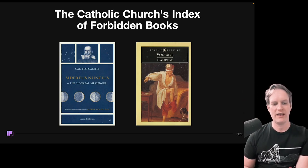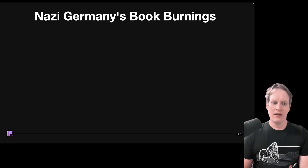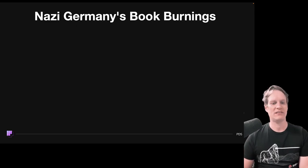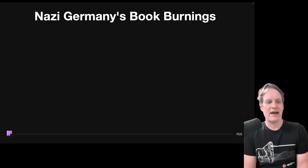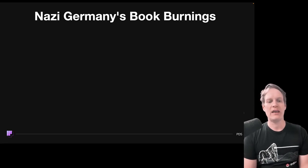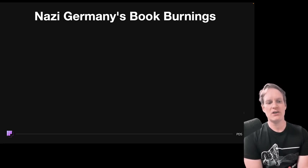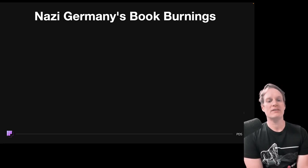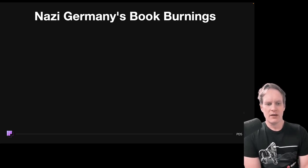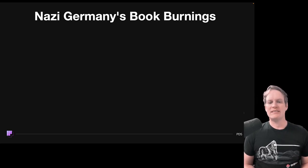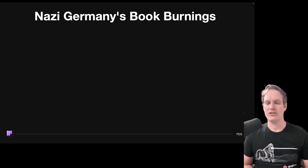Voltaire was incarcerated and later exiled from Paris. The Nazis famously burned a bunch of books. During Hitler's regime, book burnings were carried out as part of a broader campaign of censorship and ideological control. The Nazi Party targeted and burned books that were considered un-German, Jewish, or politically subversive. These book burnings symbolized the suppression of dissenting voices and the promotion of Nazi ideology.